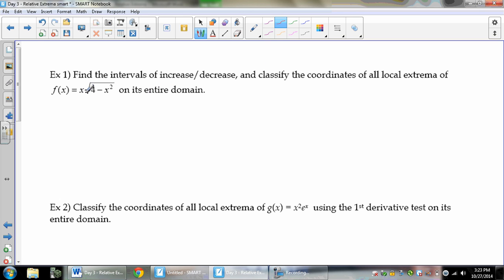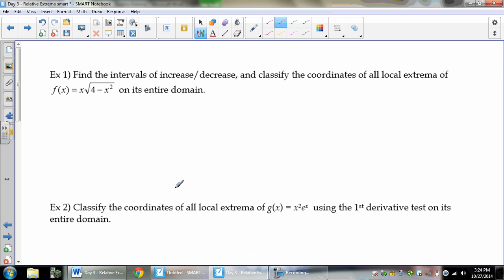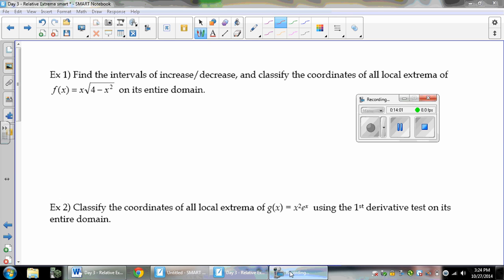Take a moment and try to find the critical values for this function, following all those steps. Nothing new really happened — try it before watching me. When you come back, you can watch at one and a half or double speed if you like. See you in a minute.